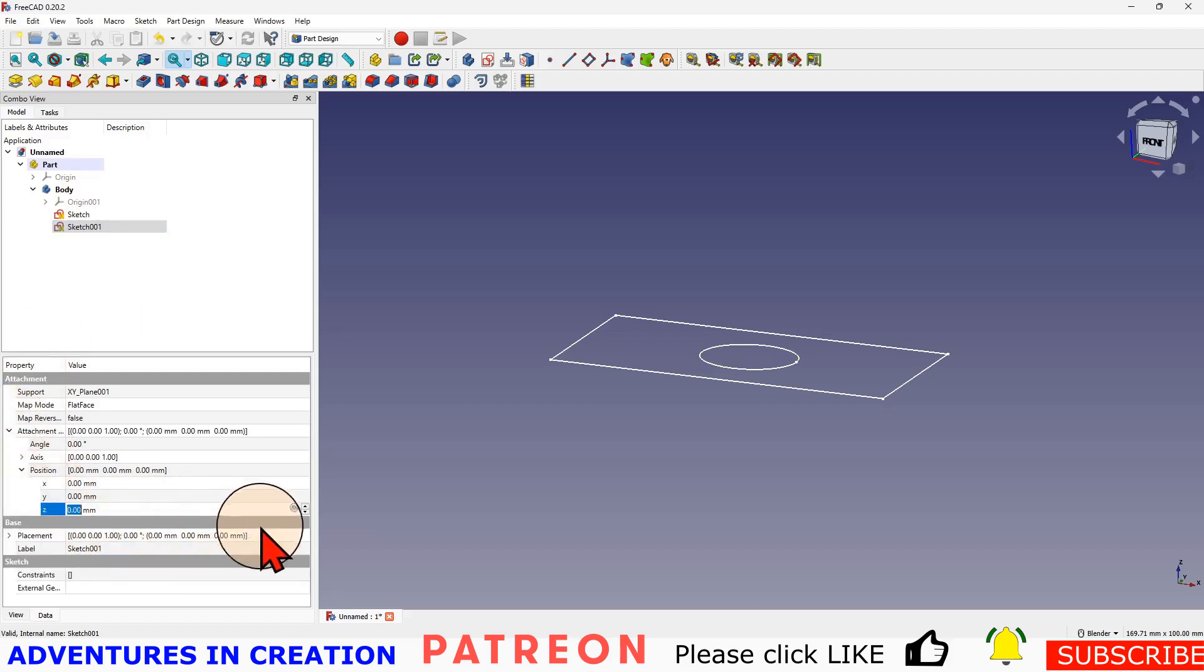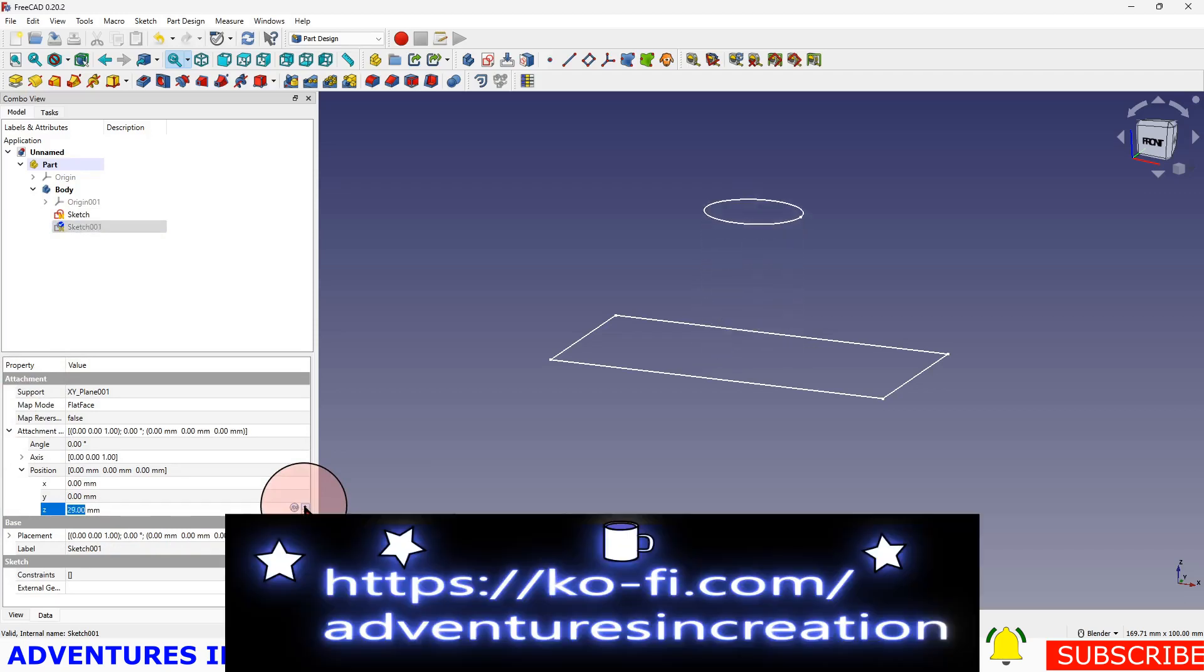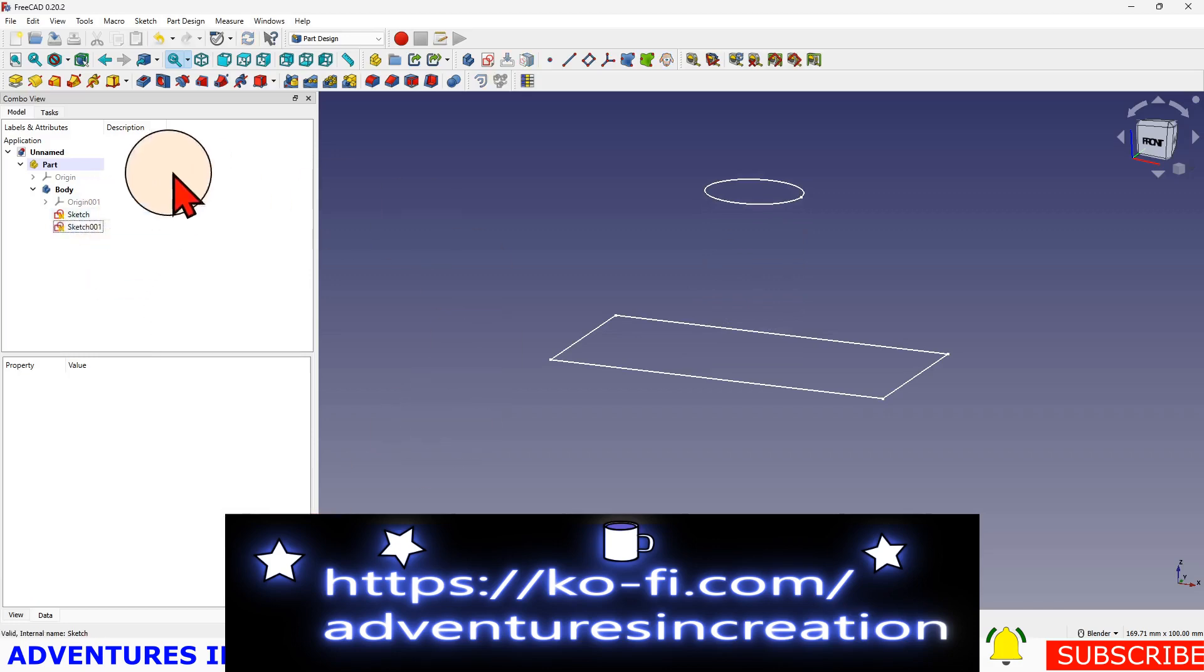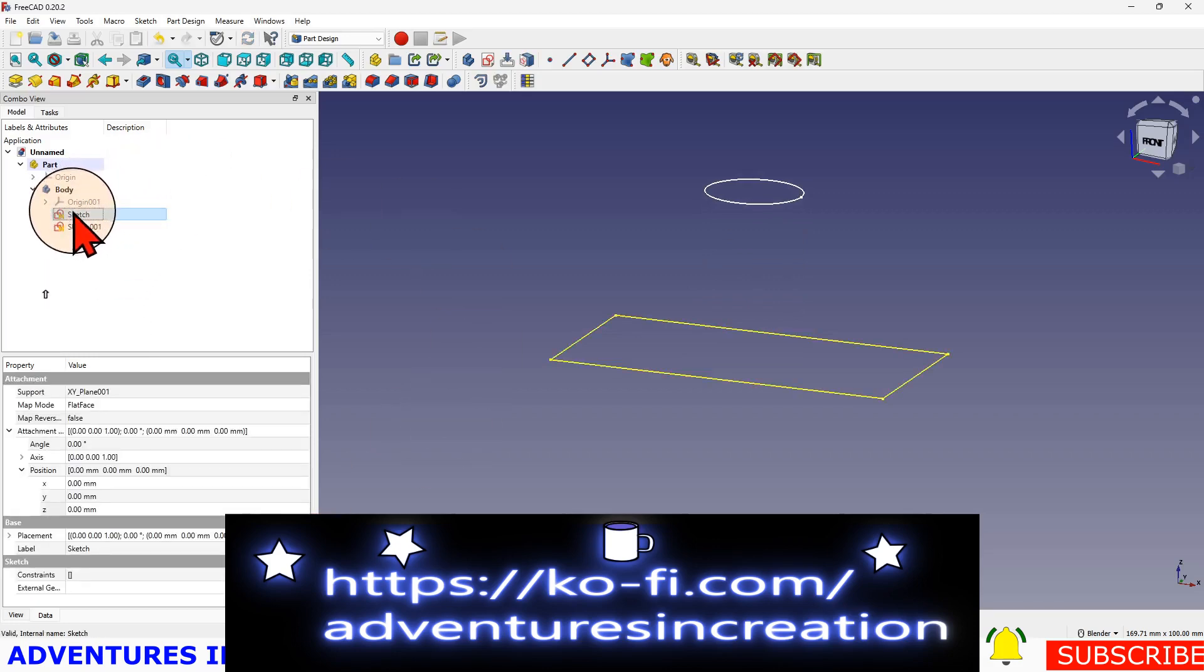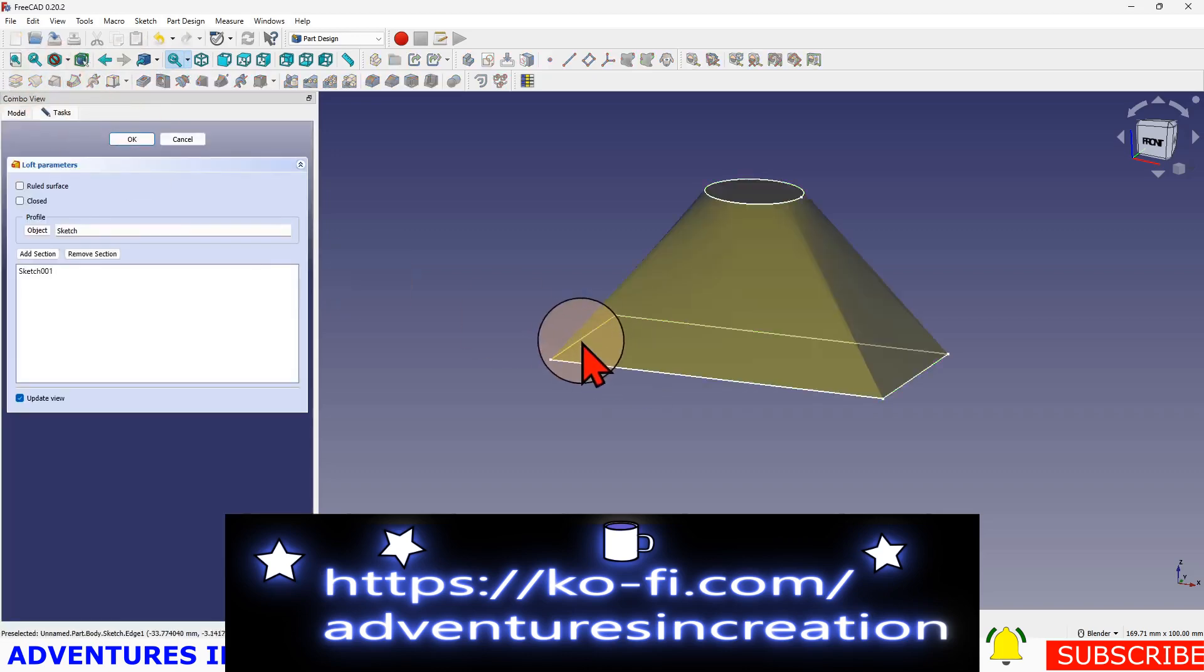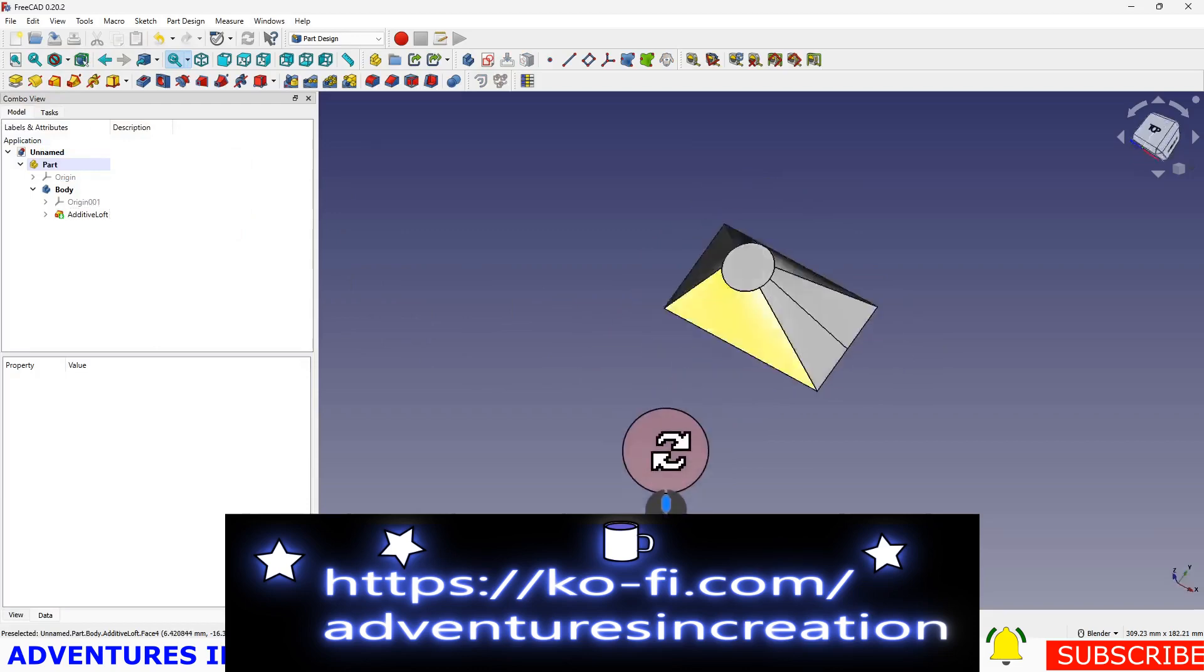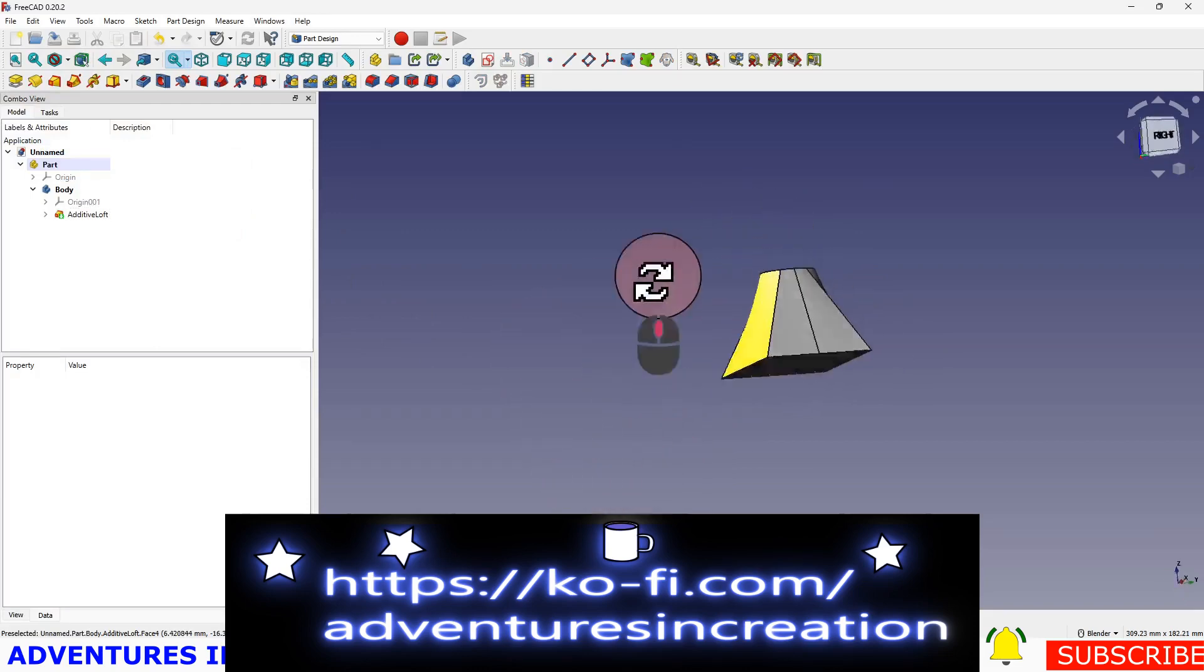In the Z direction I'm going to pop that up, I'm just going to do it so that makes sense to me. Out there, that's fine. And then I'm going to take this sketch and hold down shift and select that sketch and I'm going to hit additive loft and I'm going to say okay.